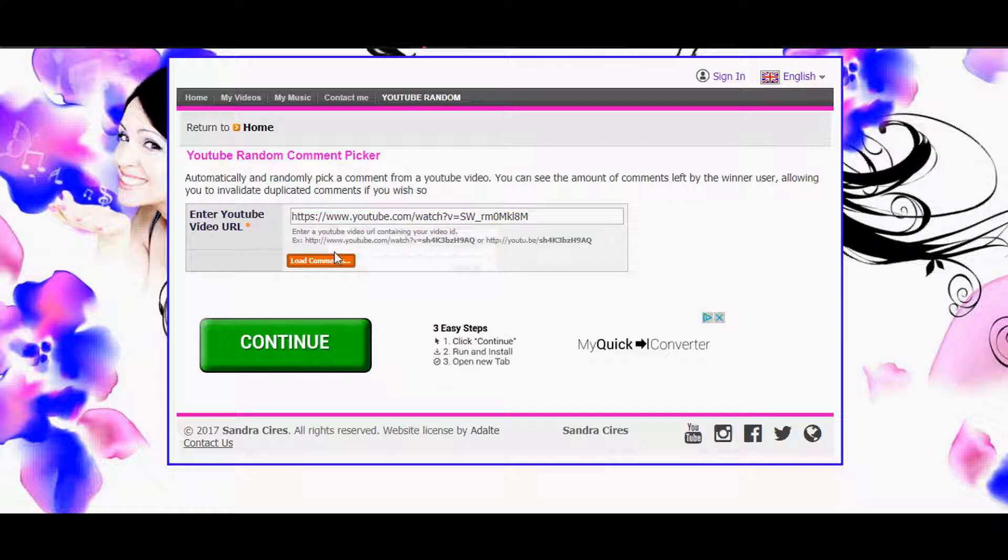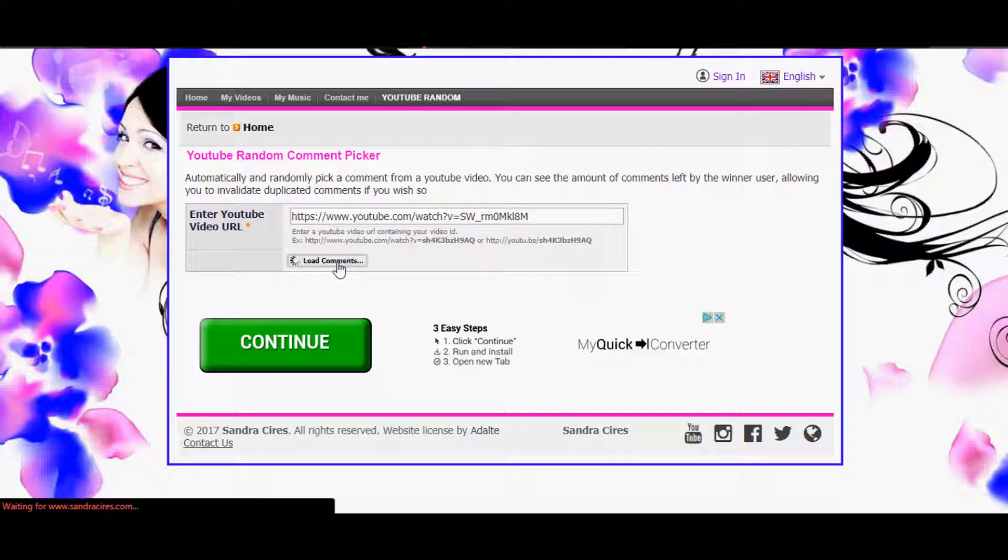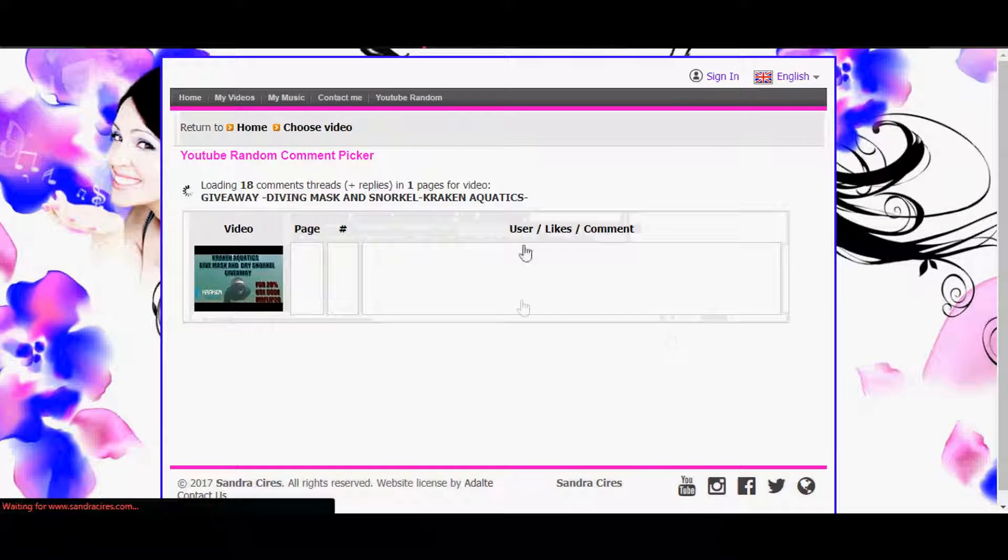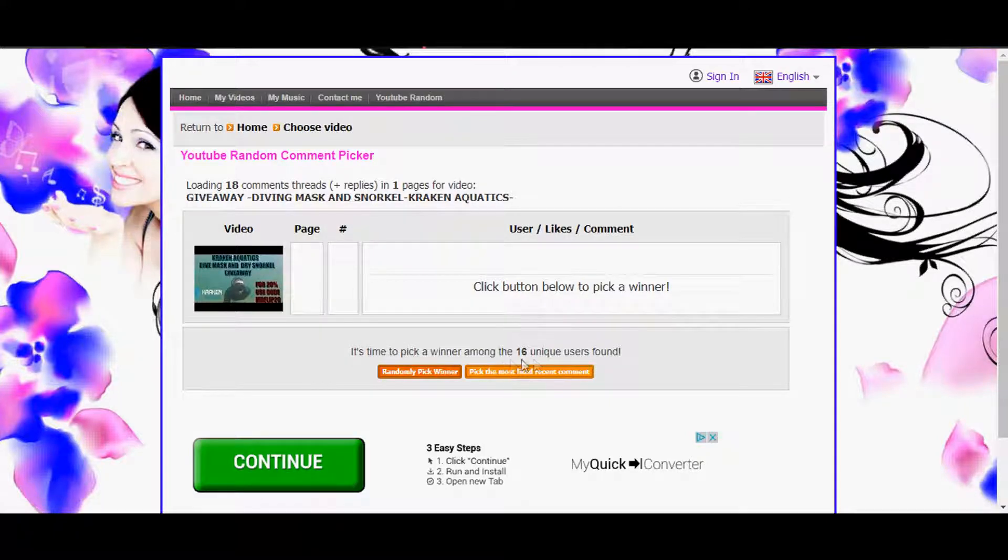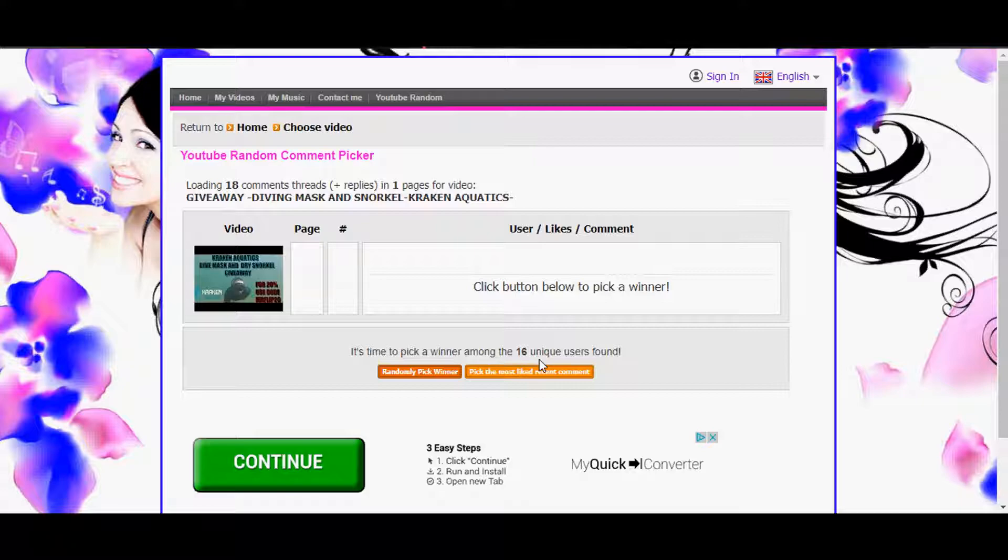Load the comments. The internet is slow today, it's driving me crazy. There we go. Only 16 unique comments, not bad, not a lot either. Usually you get a little bit more out of it.